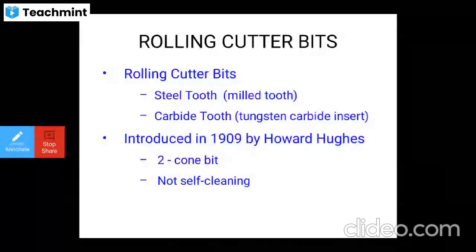Oil well drilling technology uses different types of drill bits. Roller cone bits, also called rolling cutter bits, include steel tooth, milled tooth, carbide tooth, and tungsten carbide inserts.